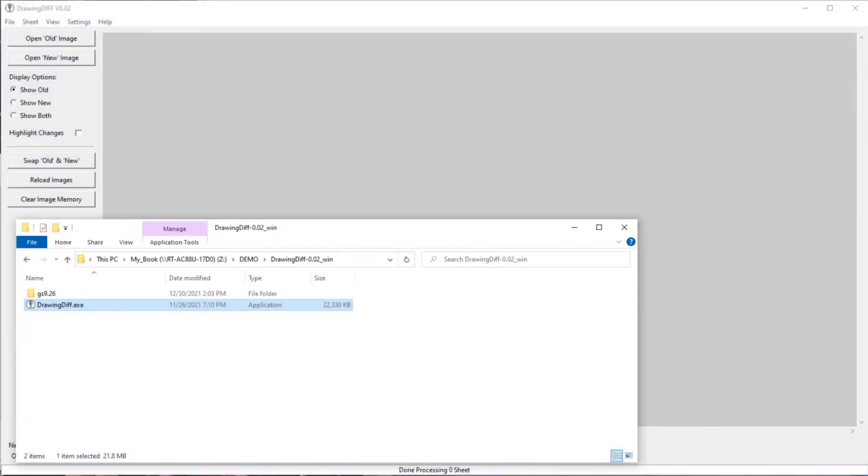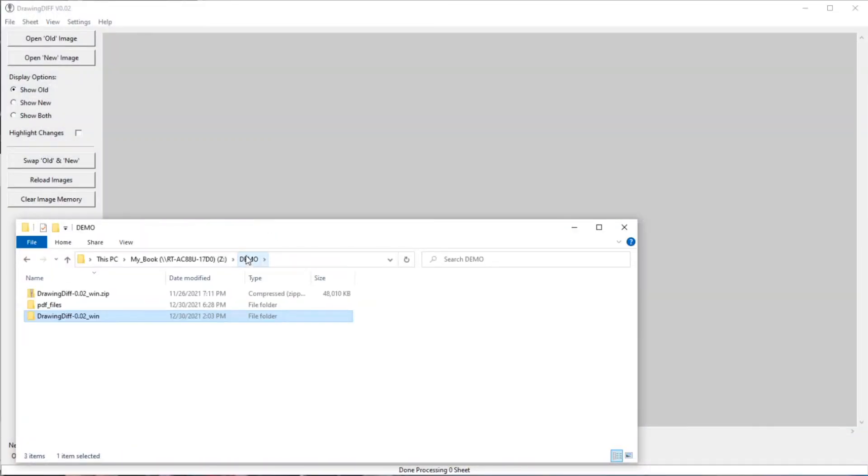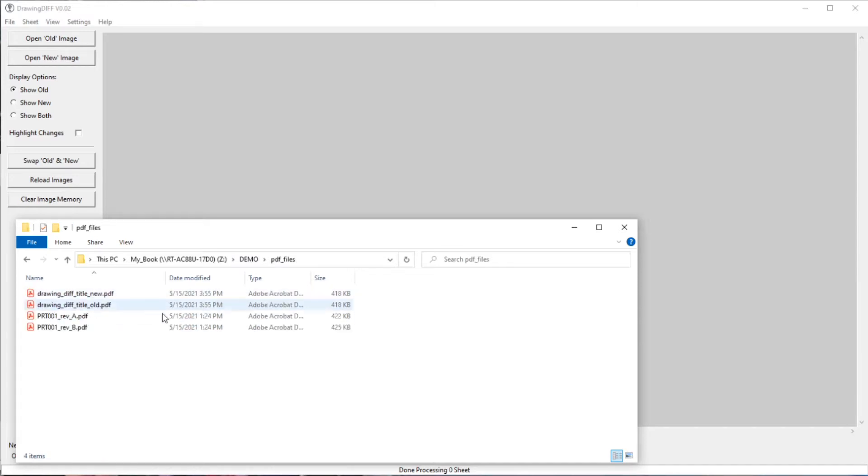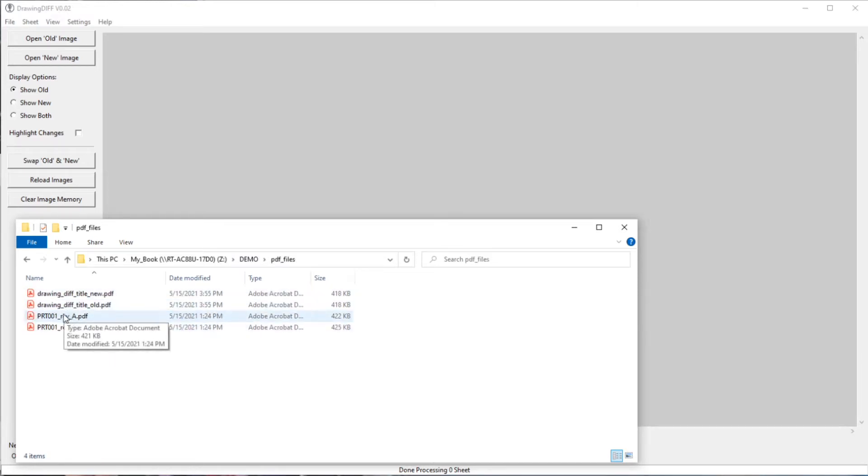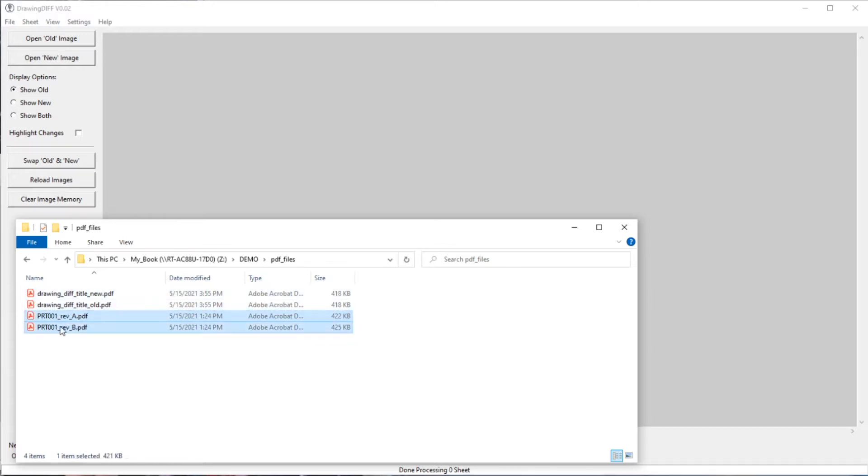The best way to use DrawingDiff, or the way I find the best way to use is to open your folder with the PDF files. You grab two of the PDF files, you select both of them using the control key or the shift key to grab both files, drag and drop into the main window.